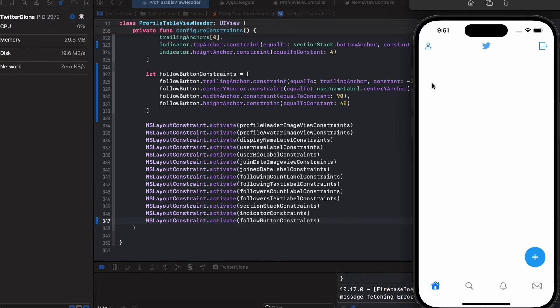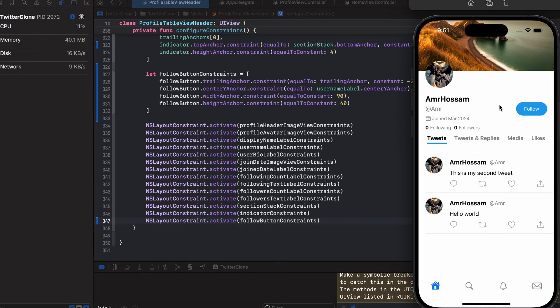Building and running, we can see the follow button is now showing on the profile page, and it gives visual tap feedback. That looks great.